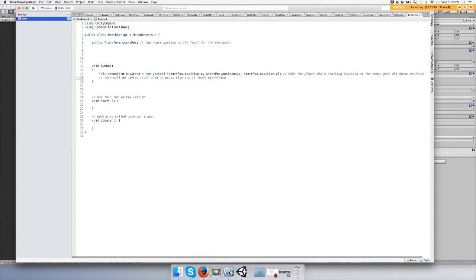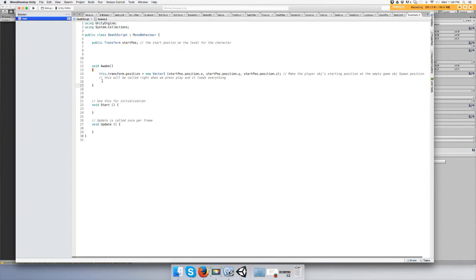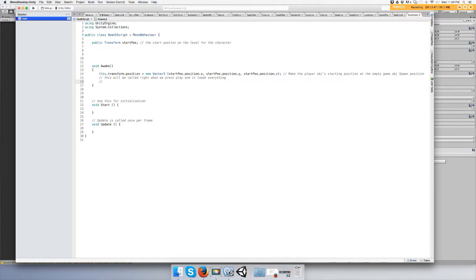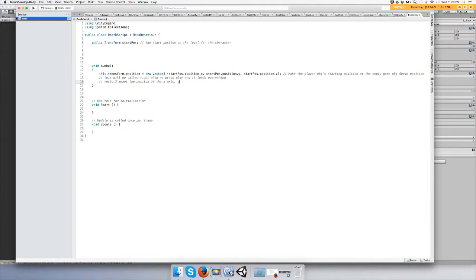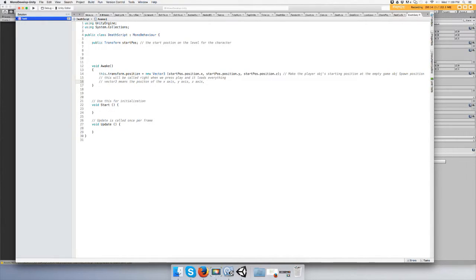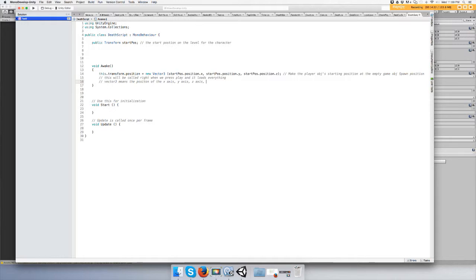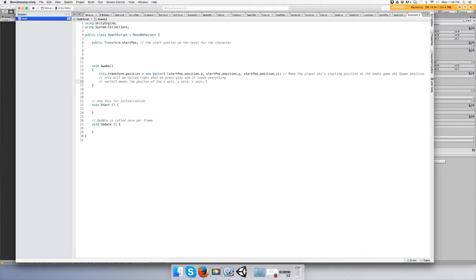So that should pretty much explain that. And let me do this for Vector2. It took me a while to get the hang of Vector. Vector3 means the position of the x-axis, y-axis, and z-axis. If you're doing a 2D game, you would use Vector2 instead of Vector3 because you don't need the z-axis. It's 2D. The z-axis is moving forward and backwards, the x-axis is moving left and right, and the y-axis is moving up and down, kind of like on a graph paper or when you're making a graph in math class.